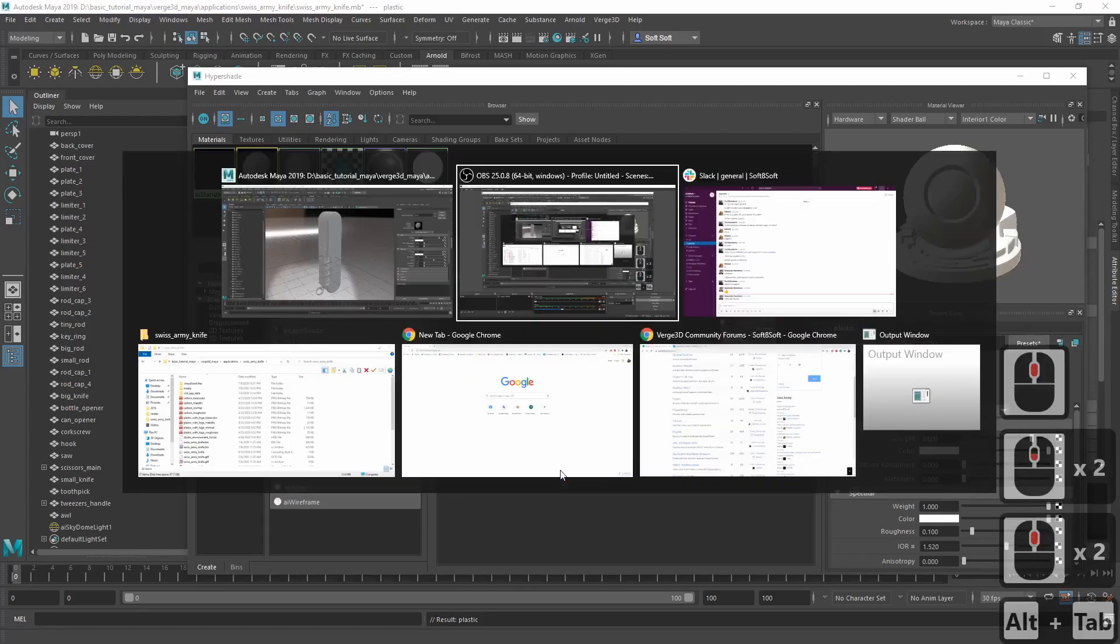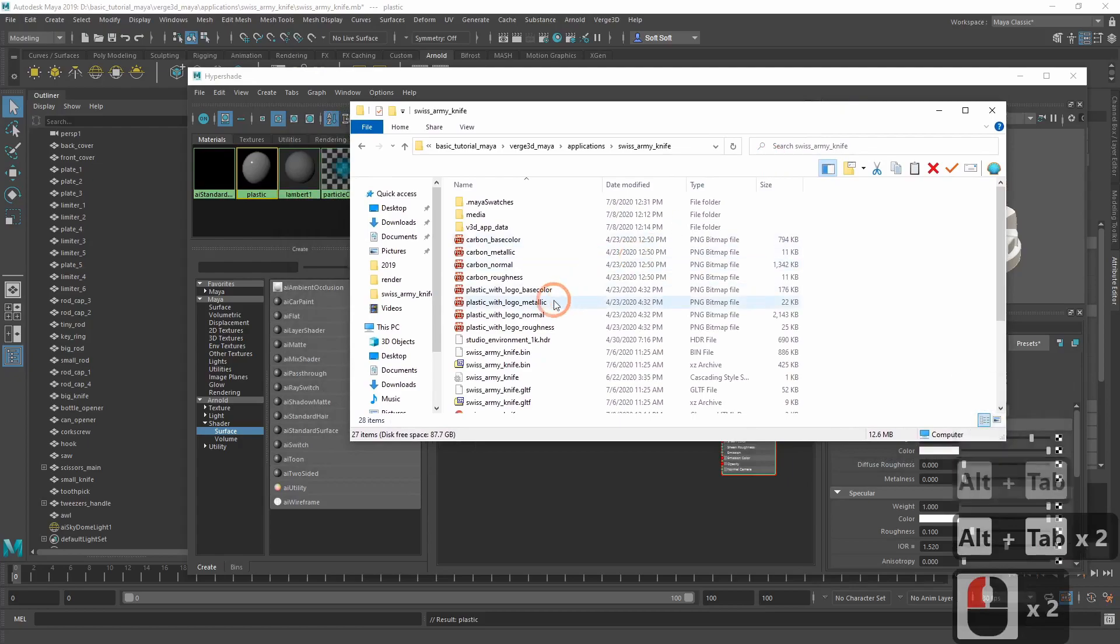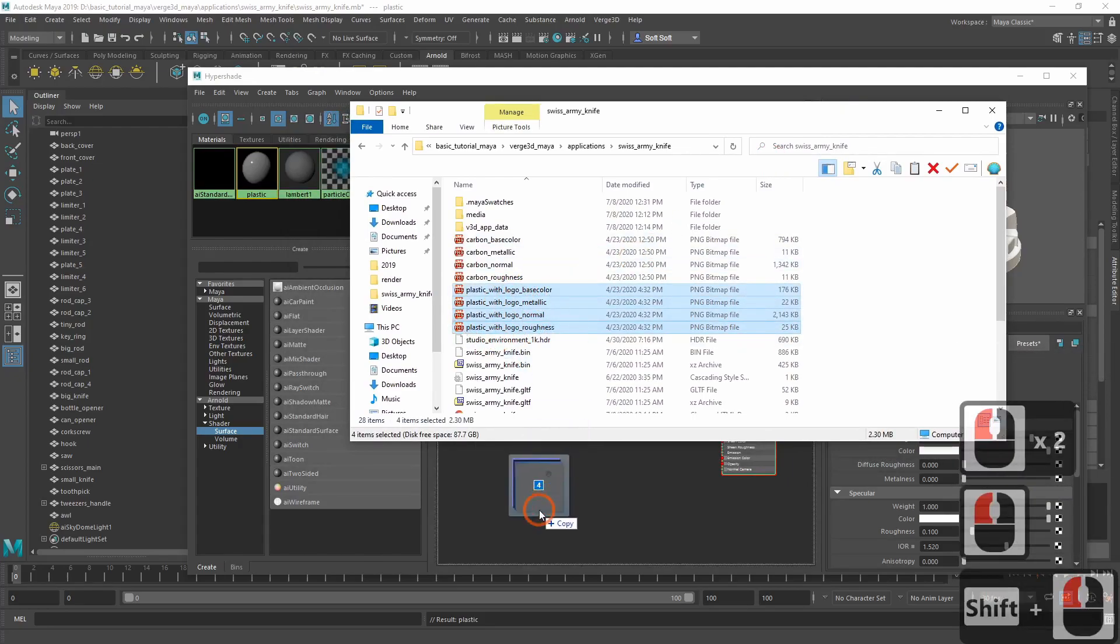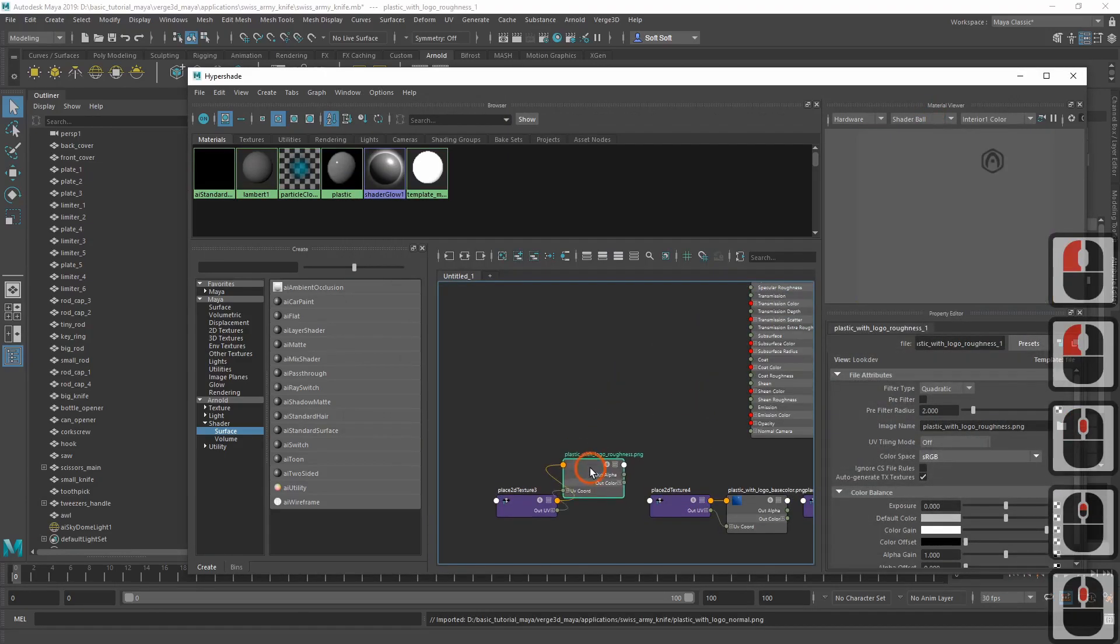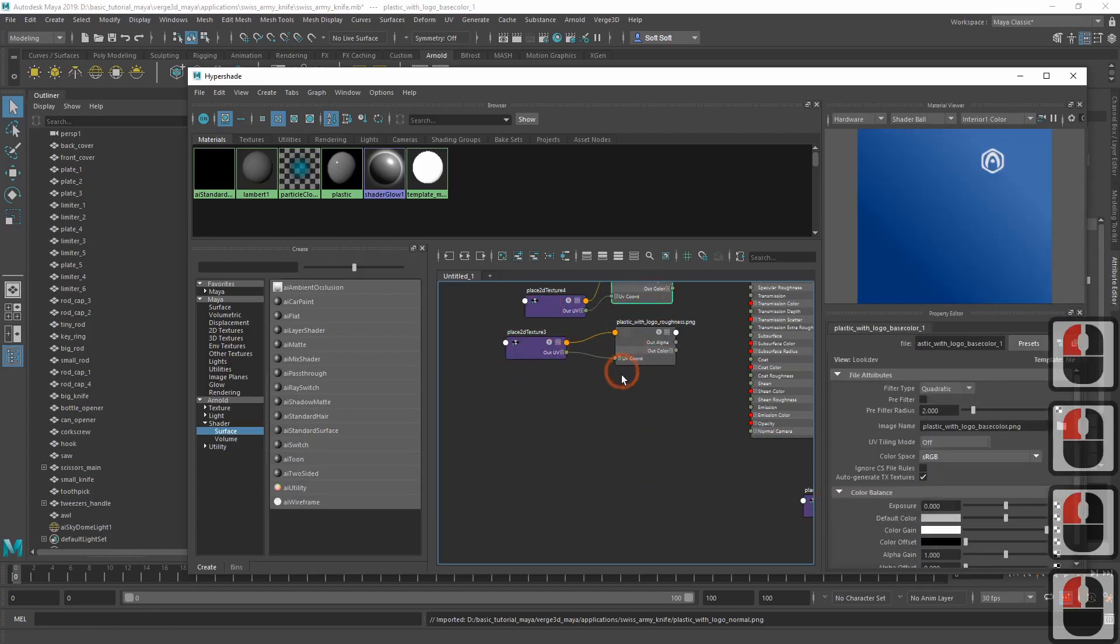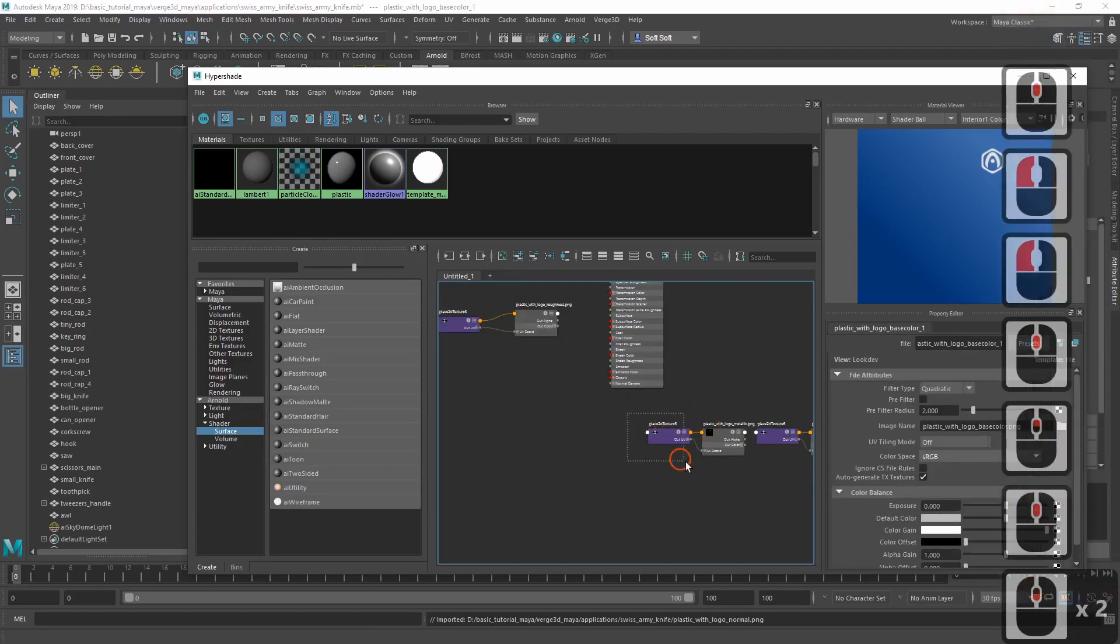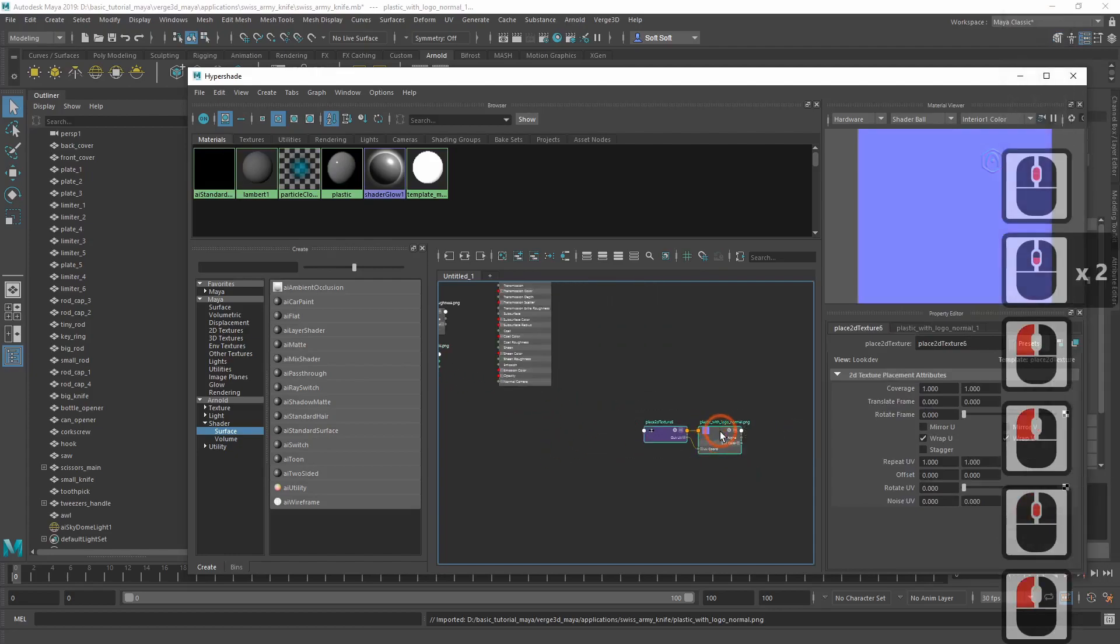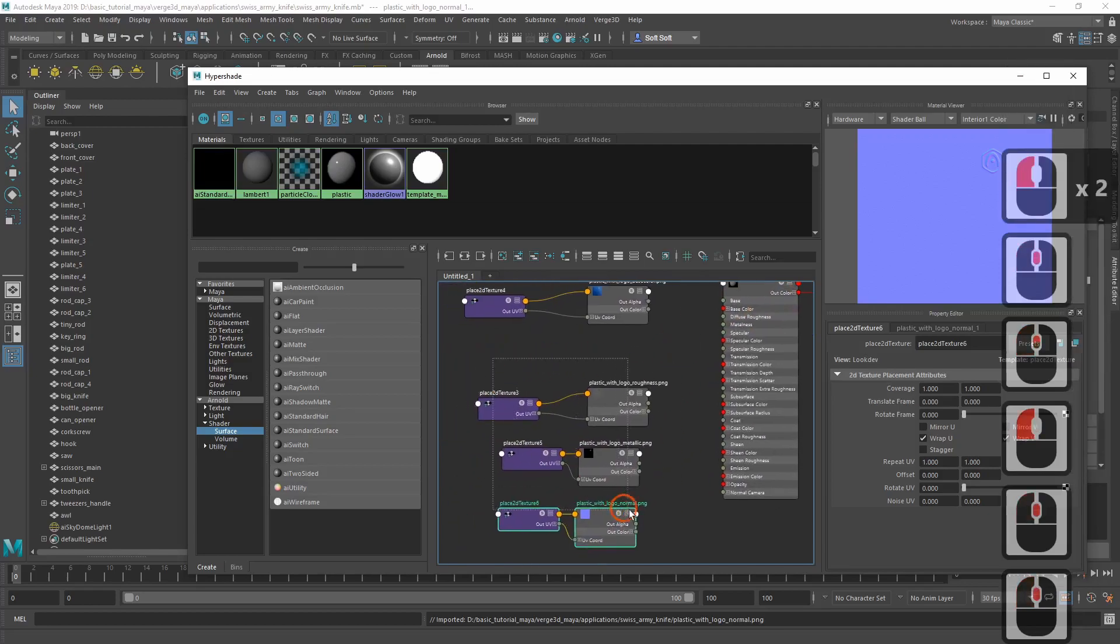Now let's open up the application folder to which we copied the textures and drag the images relevant to our material right to the Hypershade editor. So we've got here textures for roughness, base color, metalness and lastly normal map.